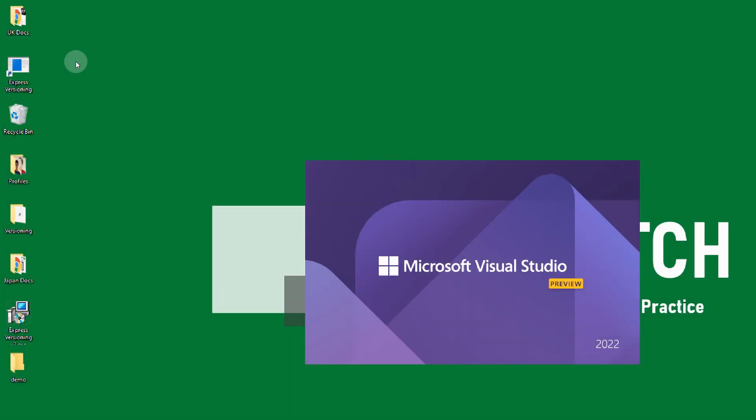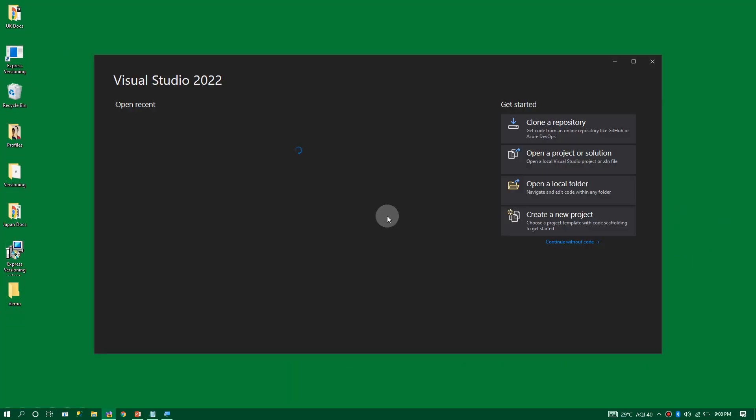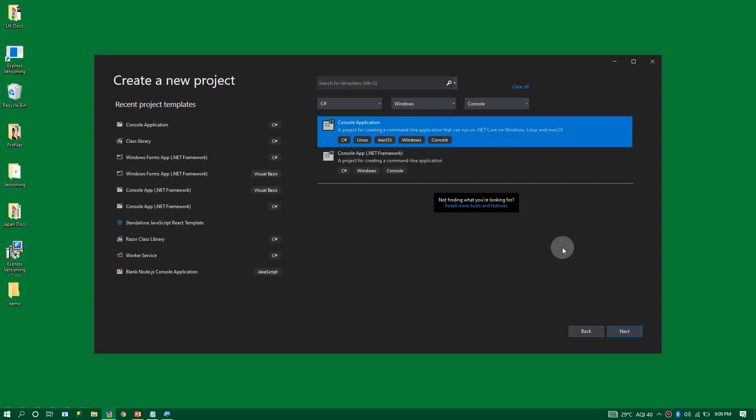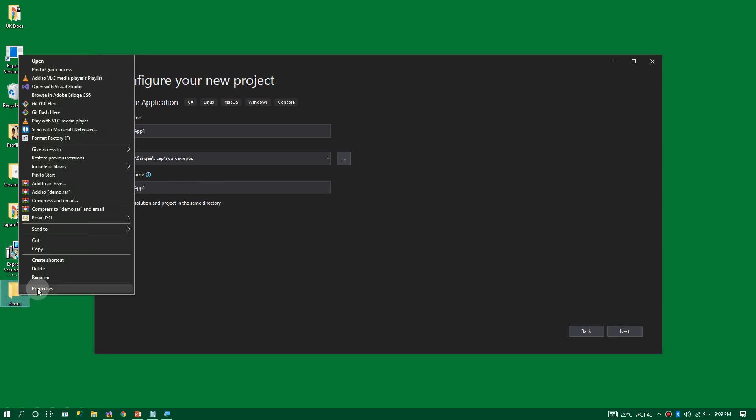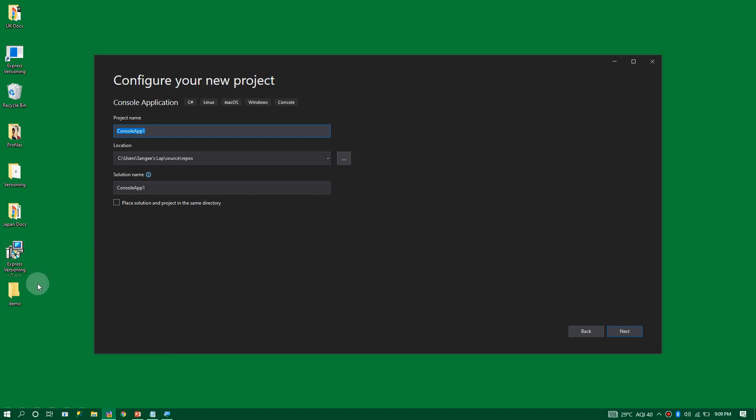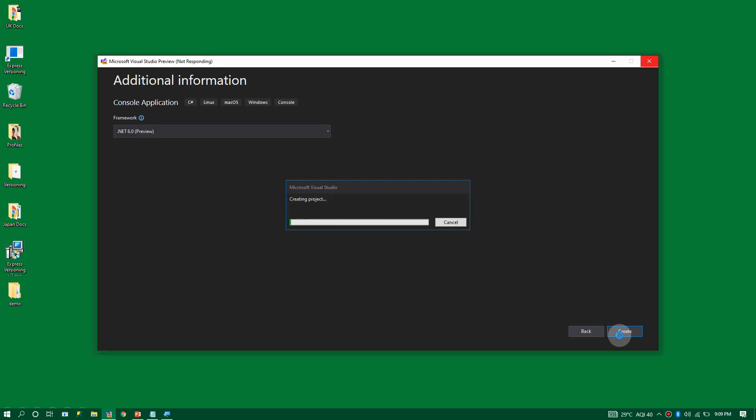Now let's create a new project. I am opening Visual Studio and creating a new project. I'm selecting a console application for demo purposes. On my desktop, you can see a demo folder where I'm going to save the file. Copy the file location and paste it here. Let's change the project name to Demo. Click on Next. The version .NET 6 preview is fine. Click on Next. Visual Studio will automatically generate the scaffolded code.